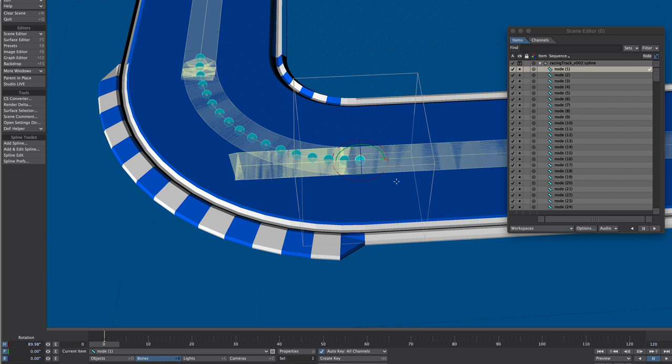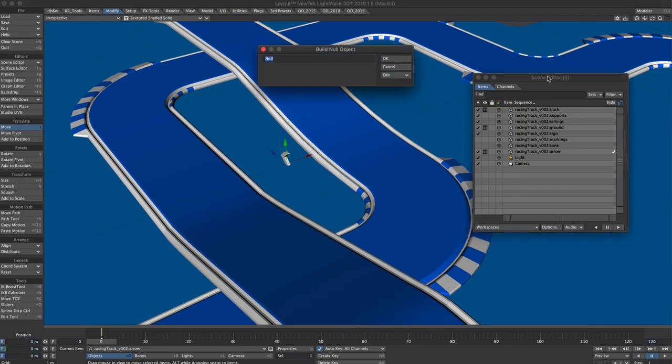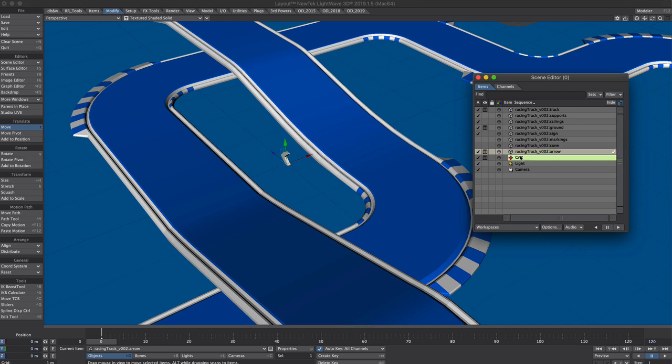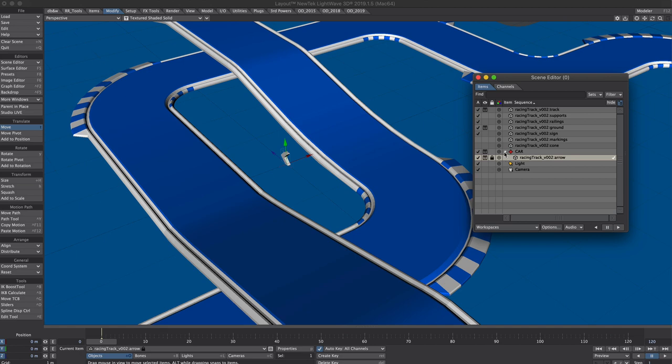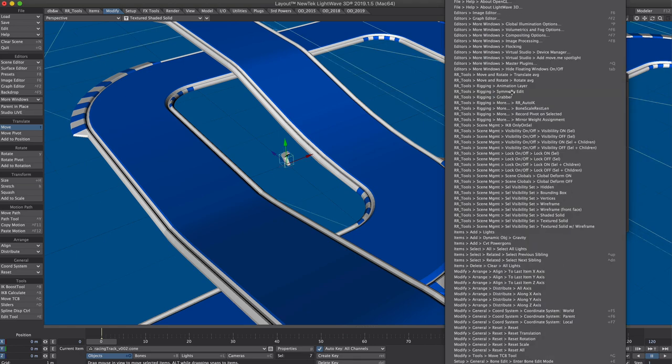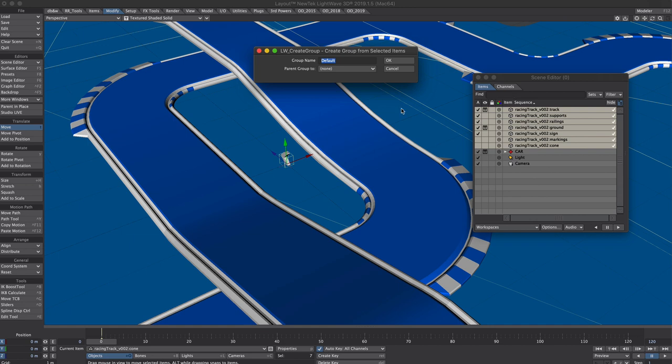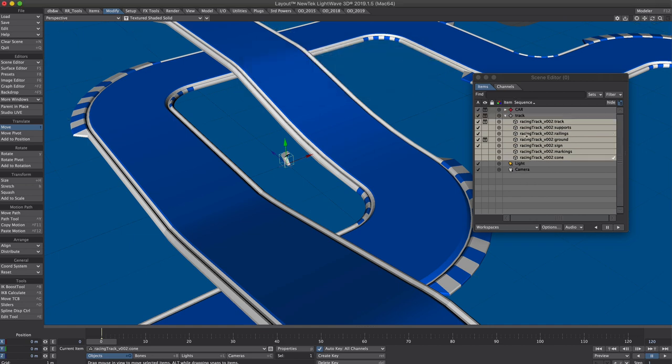It's time to start proper, so let's create a new null and call it car. Let's give it a color so we can see it clearly and then we're going to parent the arrow to that. This is so we can add additional animation to the car later on. Let's tidy up these racing track layers. Command space and type in create group. Type in track and it's conveniently parented all those track layers into this null here so I can just collapse that.